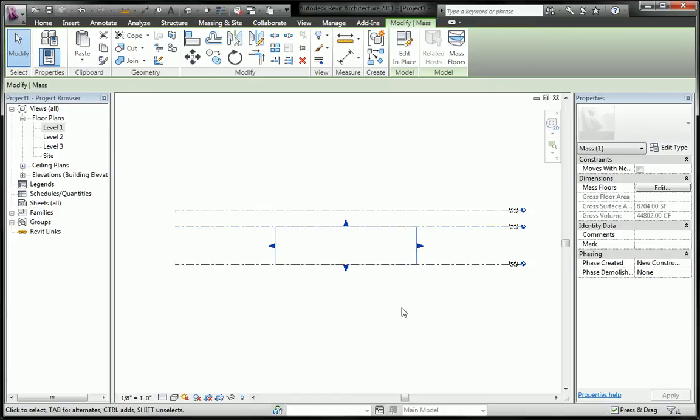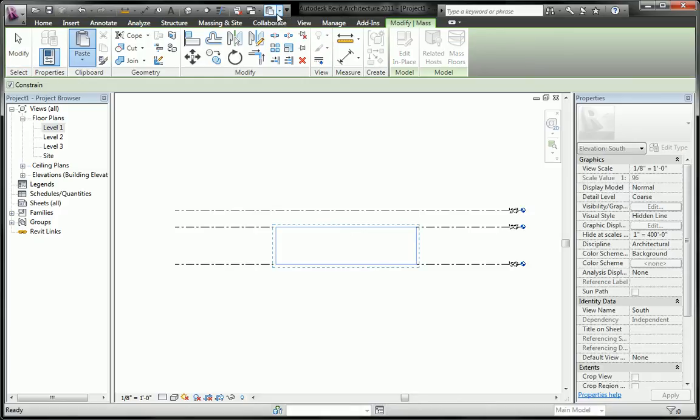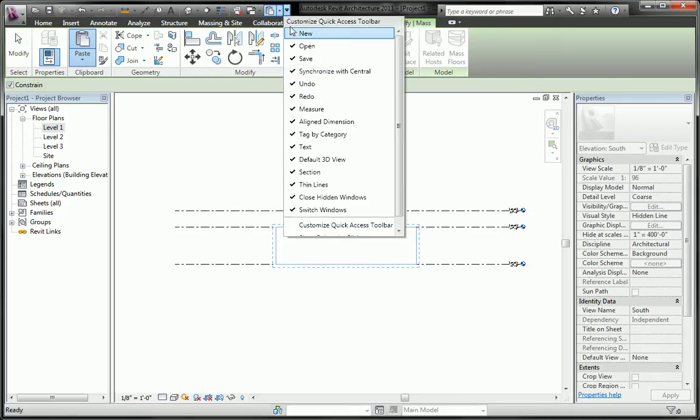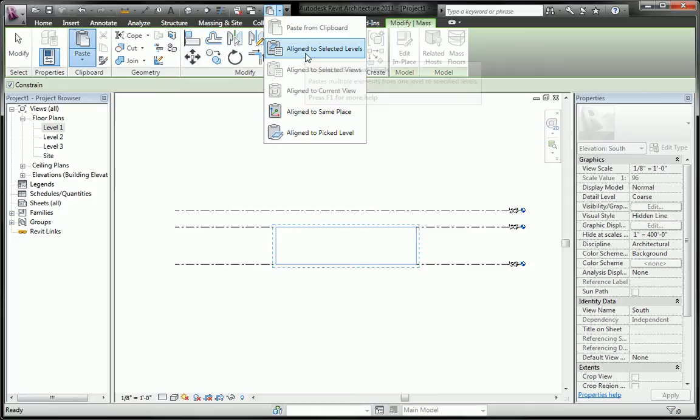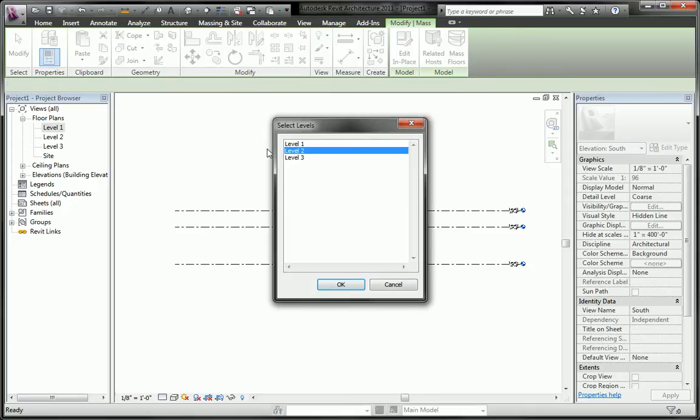I can also now copy this form, go ahead and copy it Ctrl+C and paste it to selected levels.